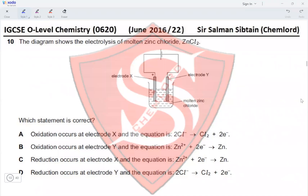Question 10. The diagram shows the electrolysis of molten zinc chloride. Zinc is produced at the cathode by reduction, and chlorine gas is produced at the anode by oxidation. Oxidation takes place at the anode (electrode X). The equation at the anode is: 2Cl⁻ → Cl₂ + 2e⁻.